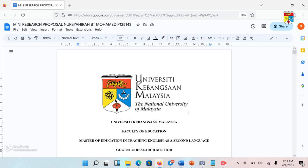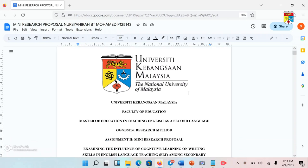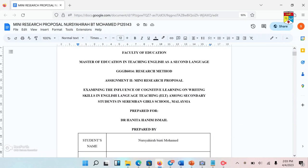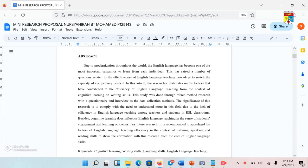Hi everyone. This is my mini research proposal. The title is: 'The Influence of Cognitive Learning on Variety Scale in English Language Teaching among Secondary Students in Serembang School, Malaysia.'